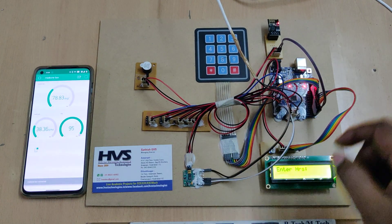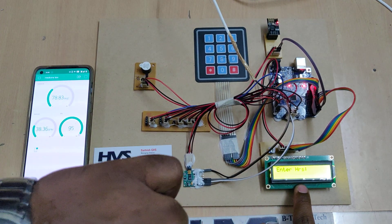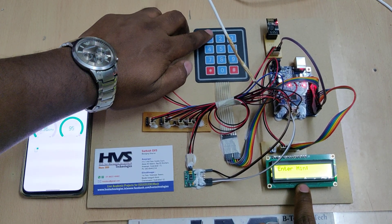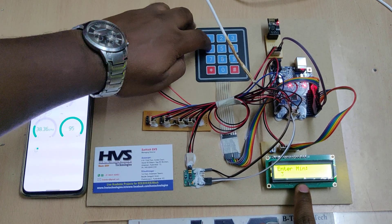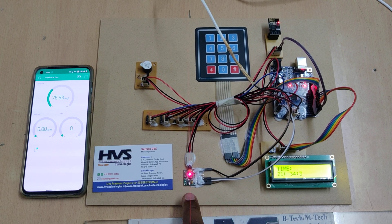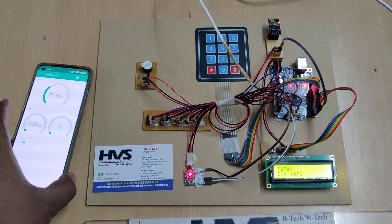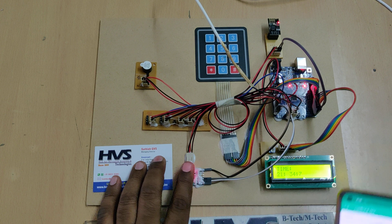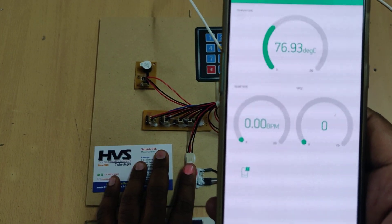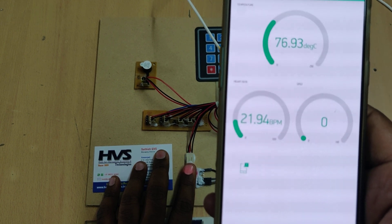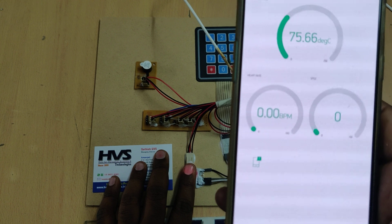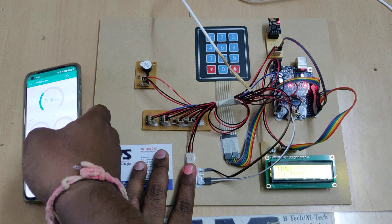The system will now ask you to enter the current time. For this demonstration, the time entered is 21:34. After entering the time, the SpO2 and heartbeat sensor switches on, and live temperature monitoring begins on the Blynk application. Place your finger on both sensors — once the MAX30100 sensor stabilizes, you will get the exact heartbeat and SpO2 values.